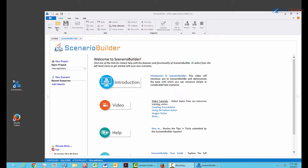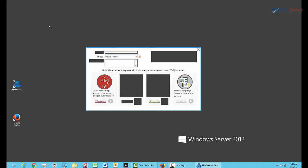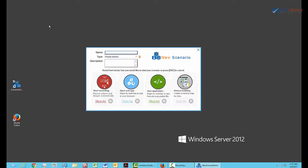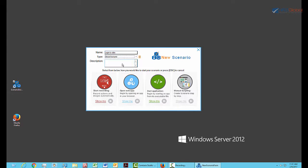First, we click on New in the Scenario Builder toolbar. We'll name the scenario Login to Citrix and choose Global for the type. This means that we want this script to be common to several other Scenario scripts.